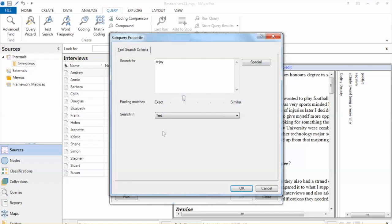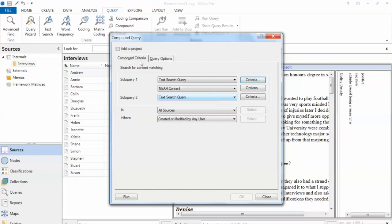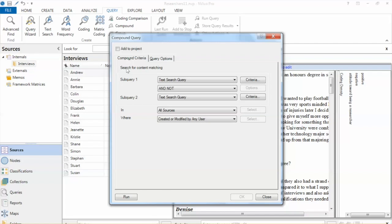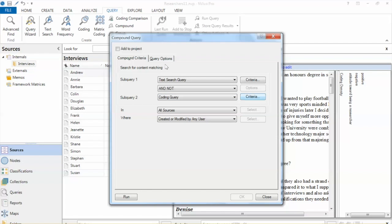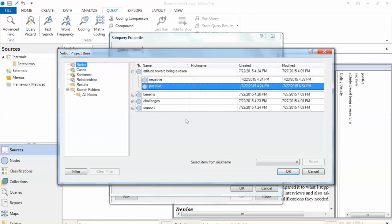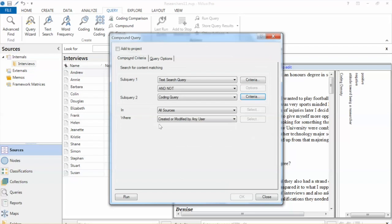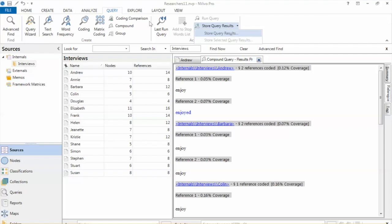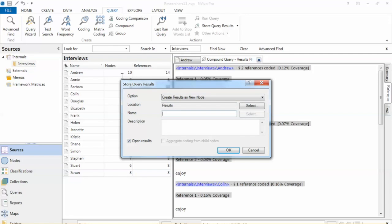The condition is important. In this case, we want to find out whether the term 'enjoy' has not been coded in the node, so we'll select 'And Not.' For Subquery 2, select Coding Query and click Criteria. The Subquery Properties window opens and we click Select for Particularly Node. Then select the Positive Node under Attitude Toward Being a Researcher. Click OK, then click OK again. We will store the results — select Store Query Results and name it Compound Positive Attitude. Click OK.